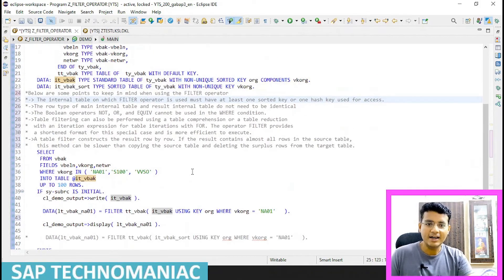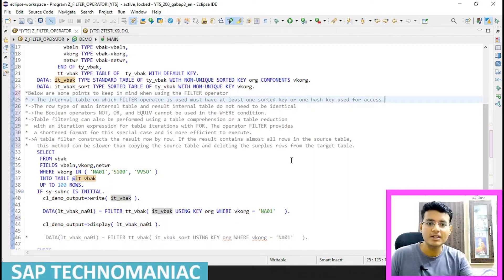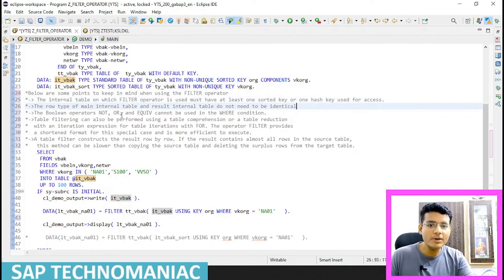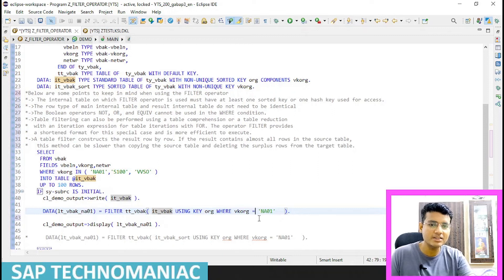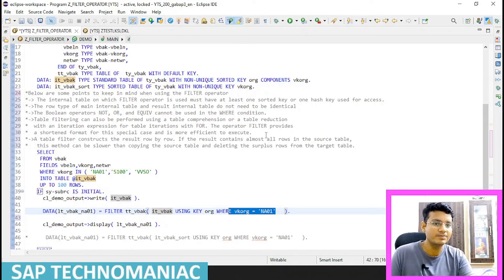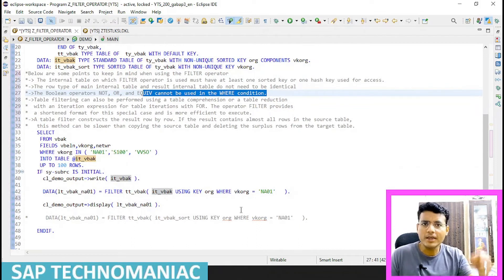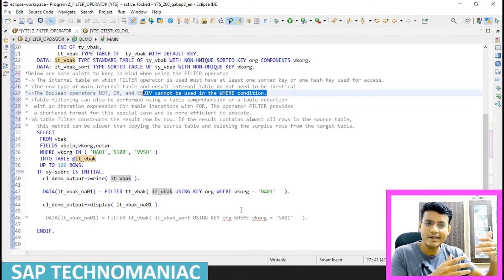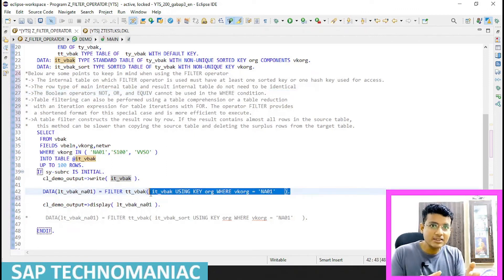The second point: the row type of the main internal table and the result internal table do not need to be identical — that will be demonstrated in the next video with a filter table. The third point: boolean operators cannot be used in the where condition. We cannot use AND, OR, or NOT conditions in the filter's where clause.